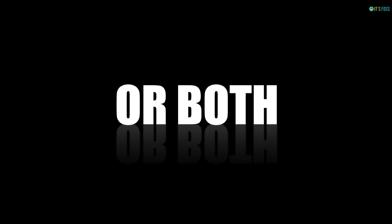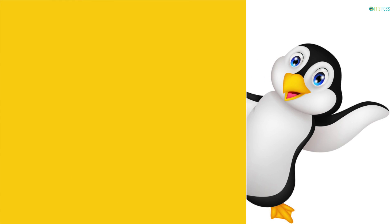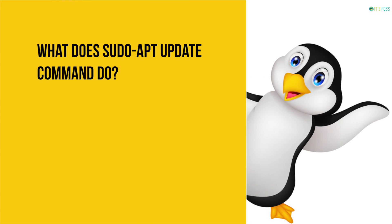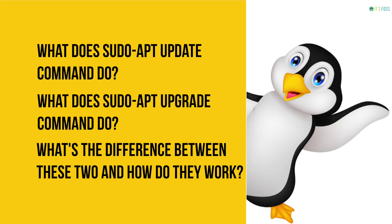sudo apt update or sudo apt upgrade or both? In today's video you'll learn what does sudo apt update command do, what does sudo apt upgrade command do, what's the difference between the two.